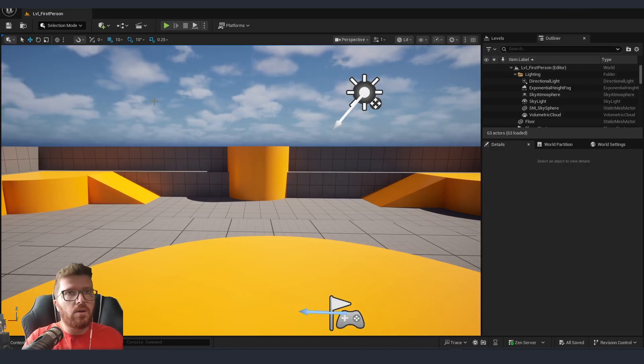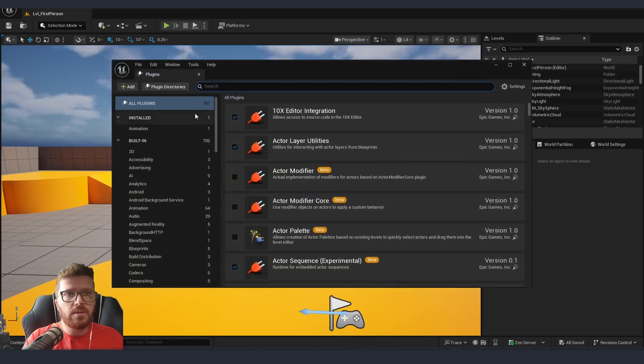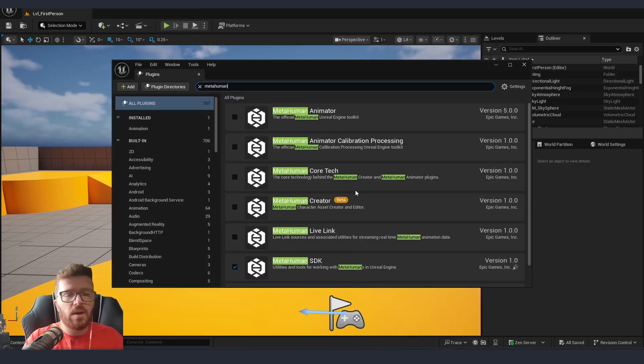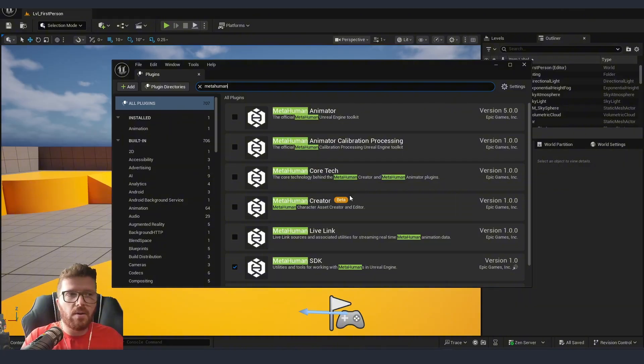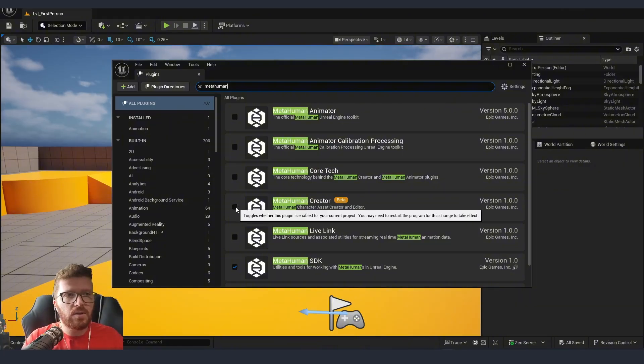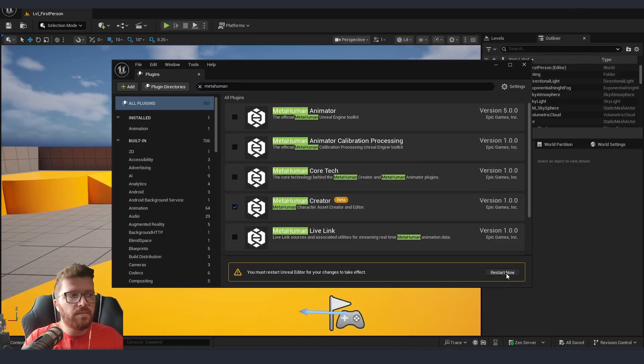Now when we are already inside the editor, we just need to go into plugins, type MetaHuman, and the part that we are interested in right now is MetaHuman Creator. Currently, as you can see, it's in beta, so we can just enable it. We will need to restart the engine.